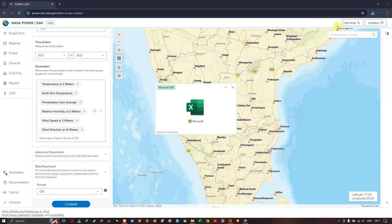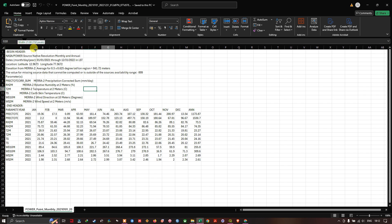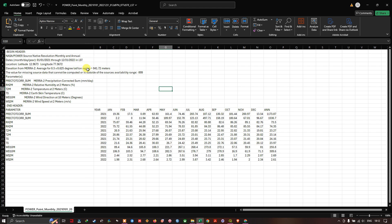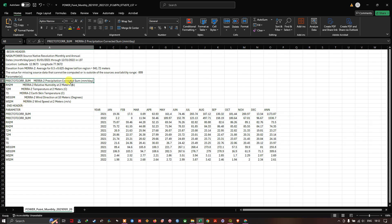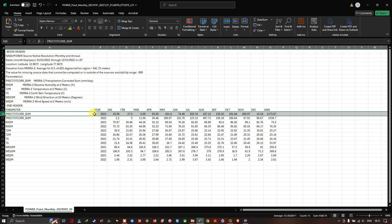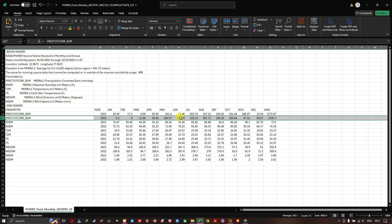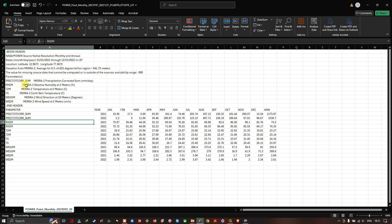The data has been downloaded — let us visualize it. This is how the downloaded CSV file looks. The year and month are listed, and you can find corresponding values. For example, PREC refers to Precipitation Corrected Sum in millimeters, so this is the rainfall data for 2021 from January to December along with the annual value, and likewise for 2022. RH2M is relative humidity.